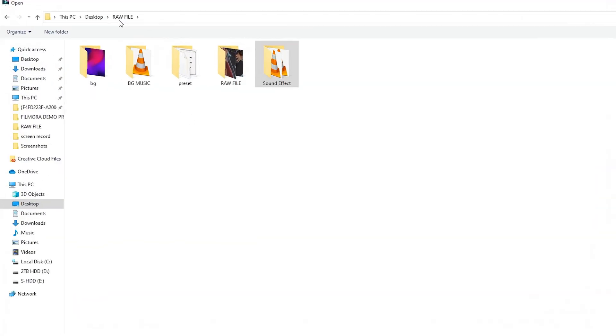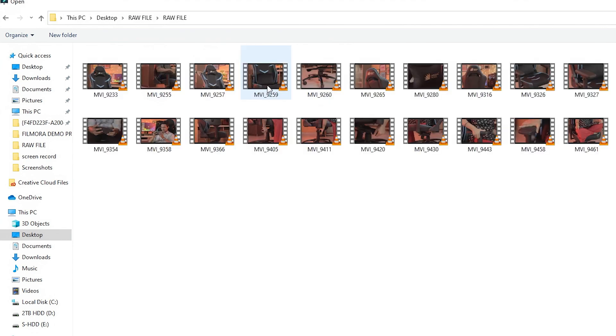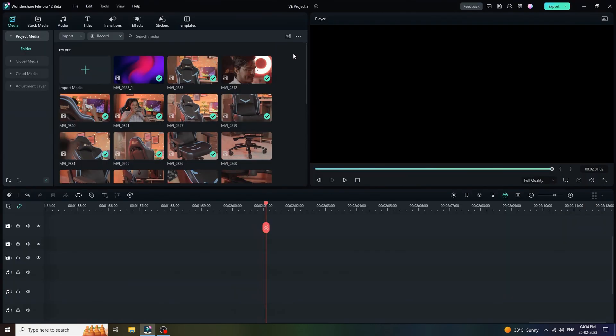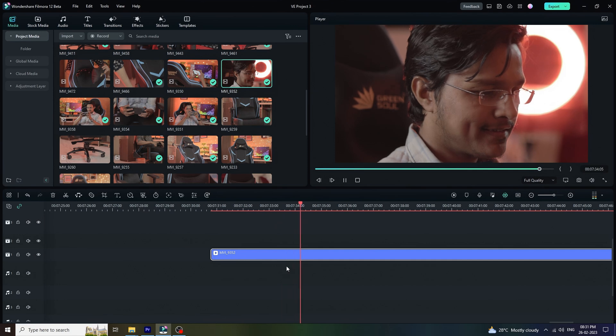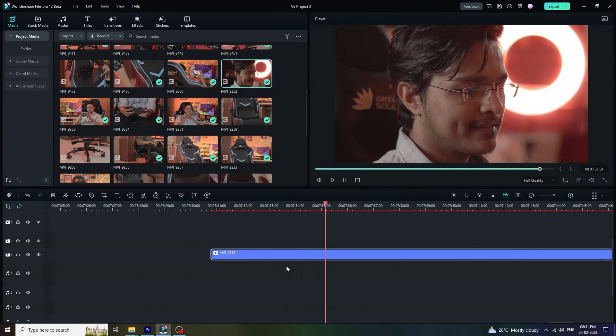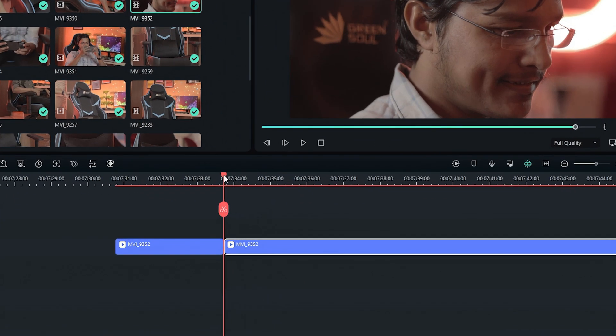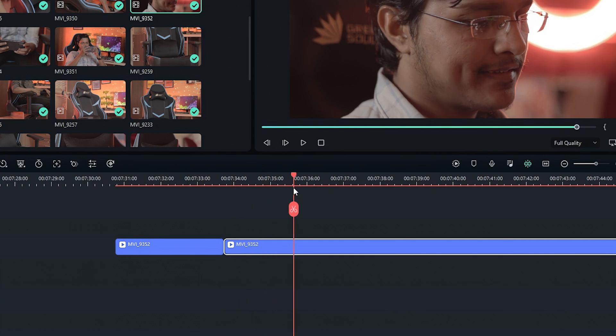First of all, we are going to import all the necessary footages. Now, I want to remove unwanted parts from the footages. For that, let me play the video first. I want this part of the video. Now, we have to click on scissor icon to cut the video into two parts.